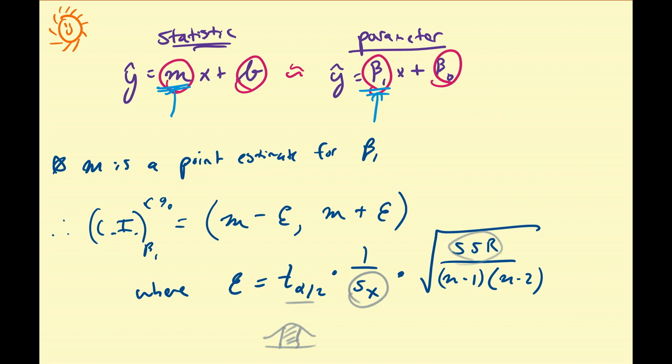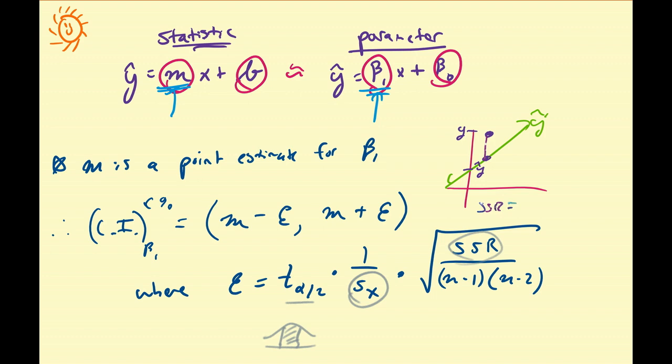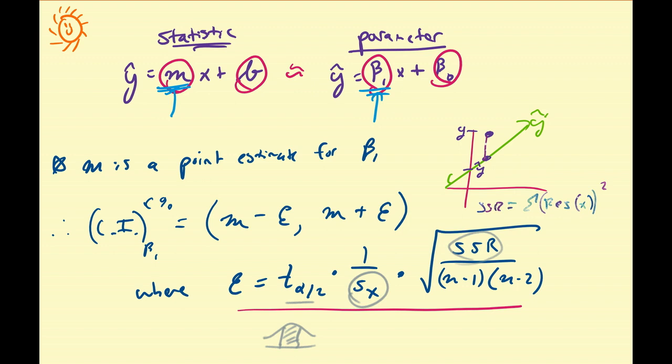SSR is going to be the sum of the squared residuals, and remember what a squared residual is. So this is our line of best fit, y hat, and it's an approximation for some y values. This is y, this is y hat, and the residual is the distance between y and y hat. SSR is the sum of the squared residuals. N minus 1 is the degrees of freedom for the standard deviation, and n minus 2 is the degrees of freedom from the SSR. That gives you the marginal error for this confidence interval, and then we can do hypothesis tests based on that.